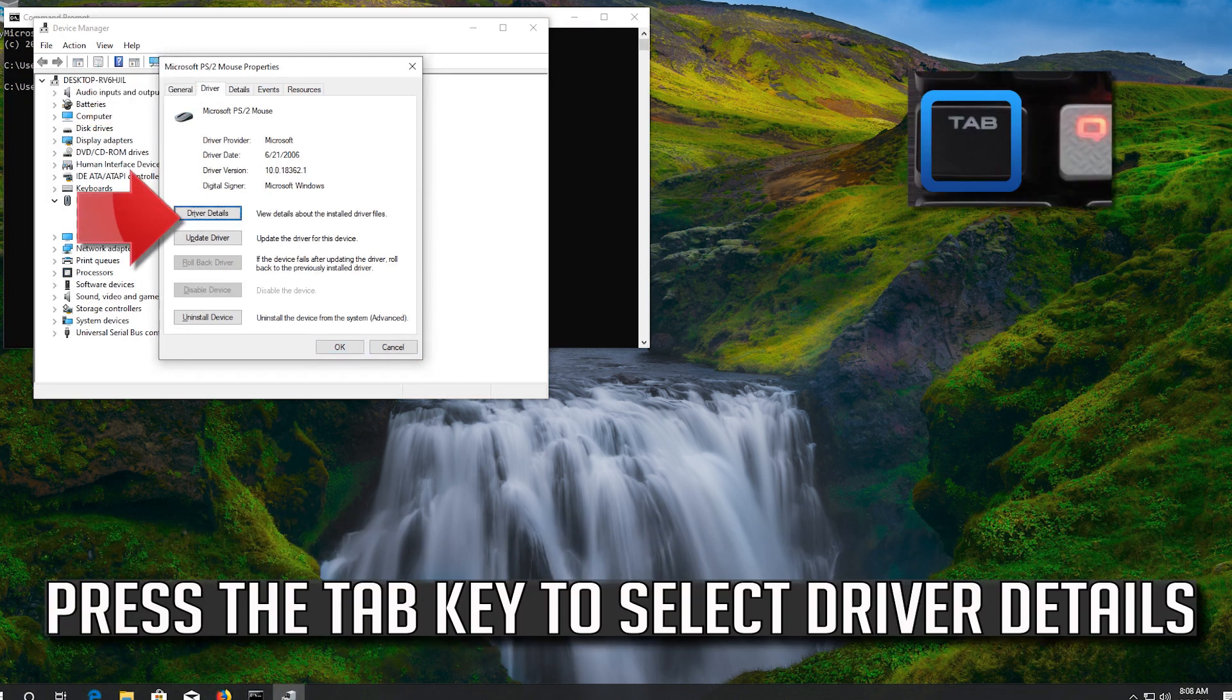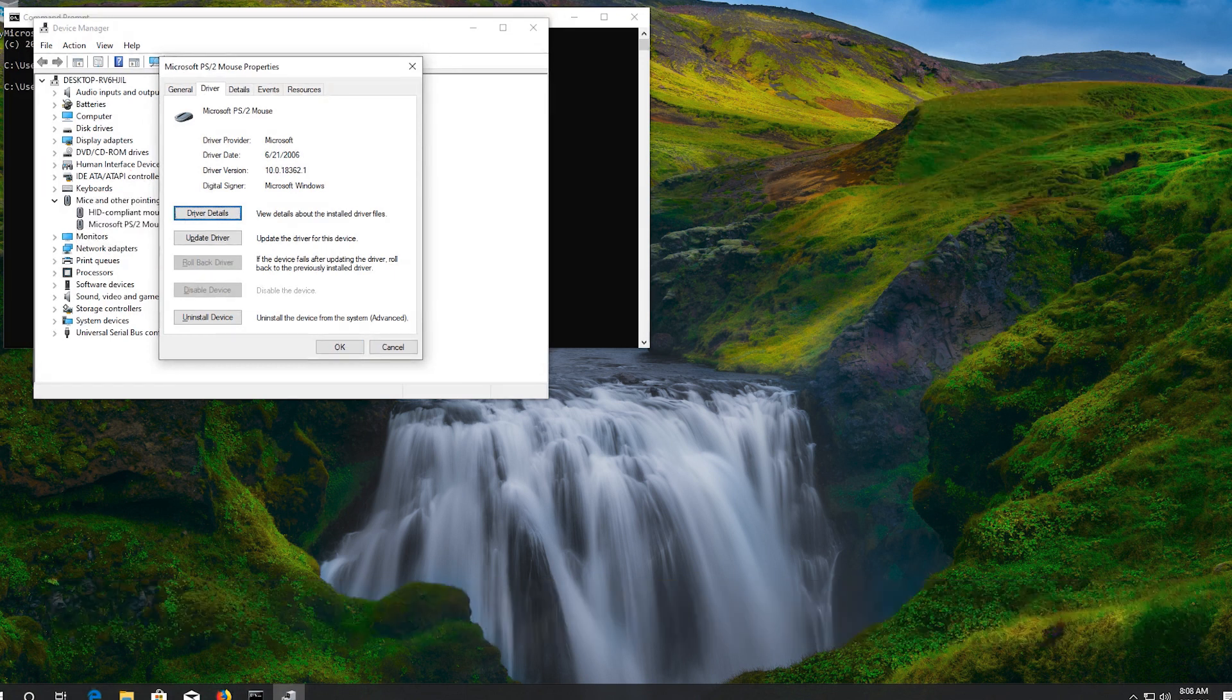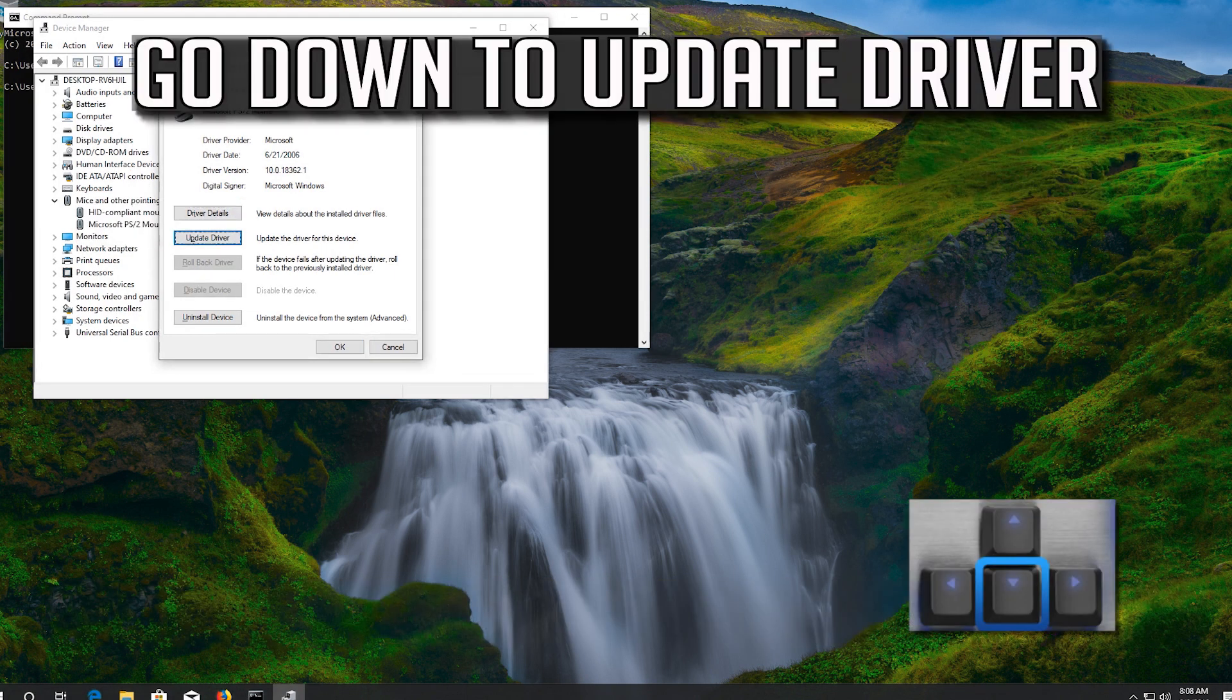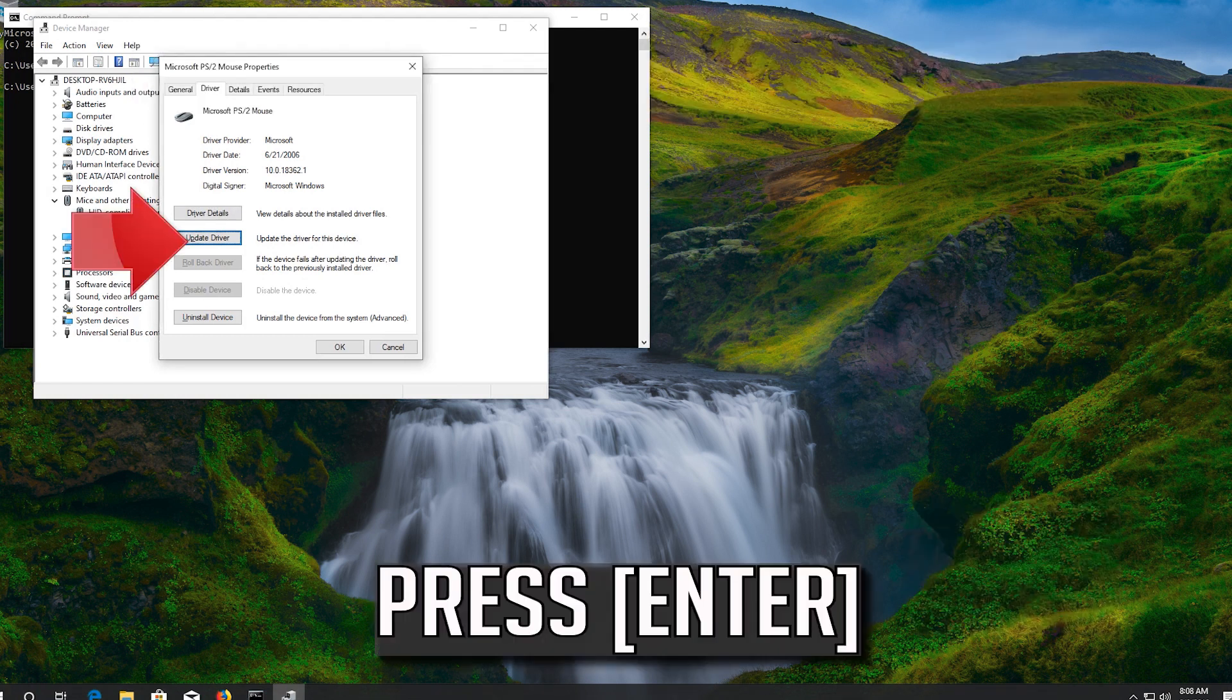Press the tab key to select driver details. Go down to update driver. Press enter.